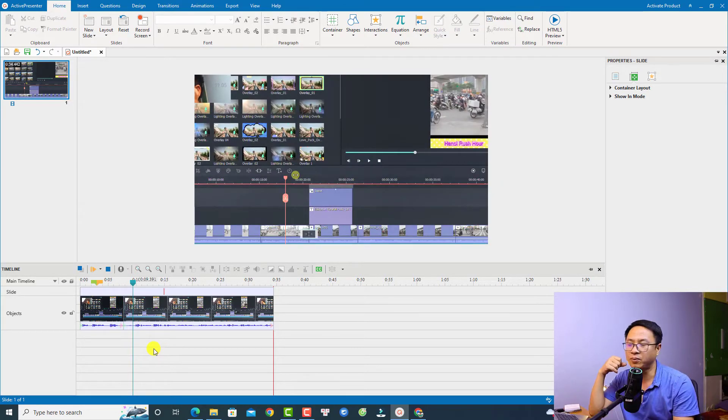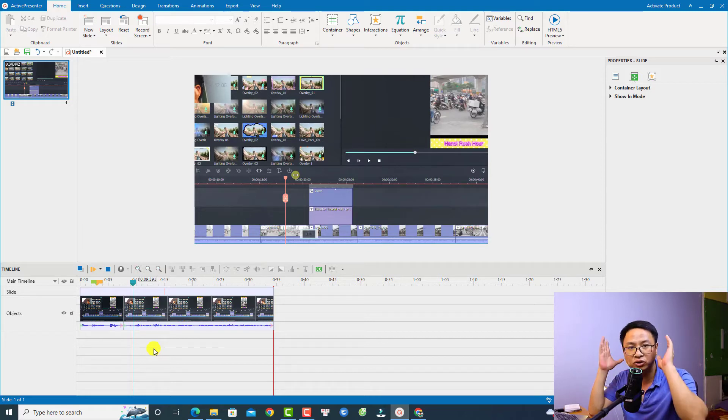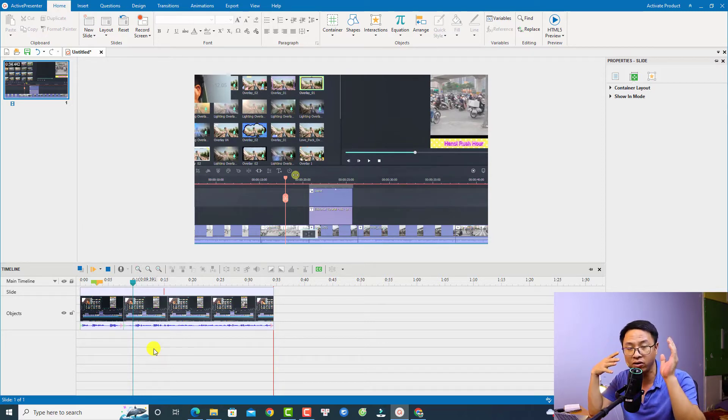This is the cropped video — let's play it. Very nice, right?